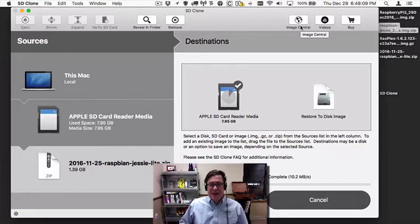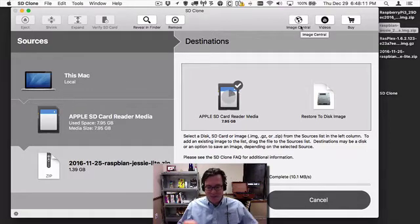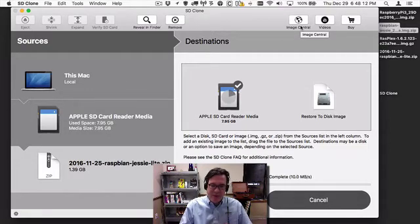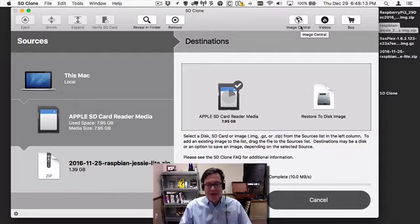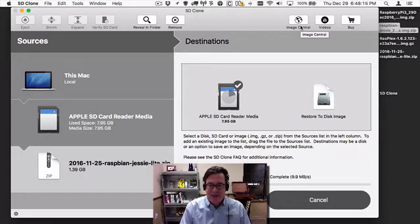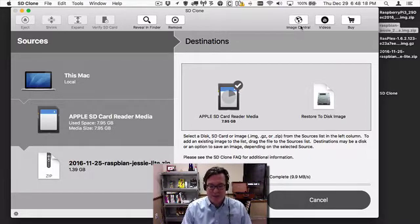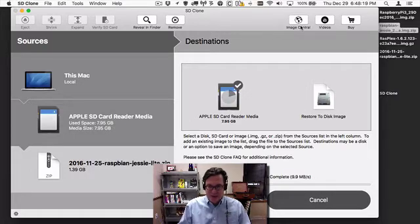Once it's done, I can remove that SD card from my Mac, put it in my Raspberry Pi and it'll boot up and I'll be up and operational. It's a very quick way to download an image and get up and running.